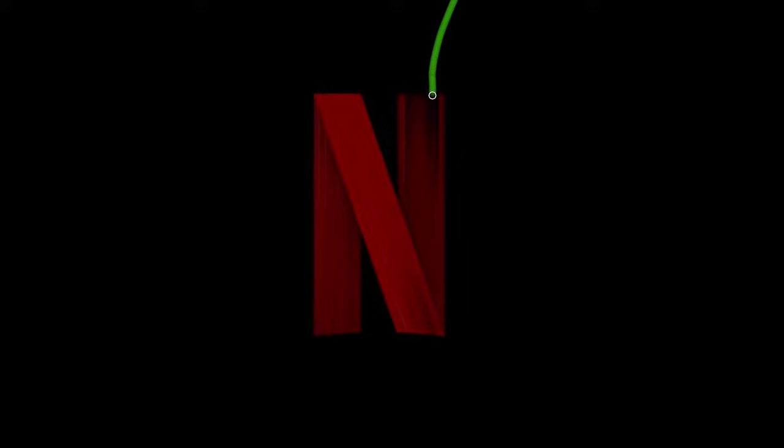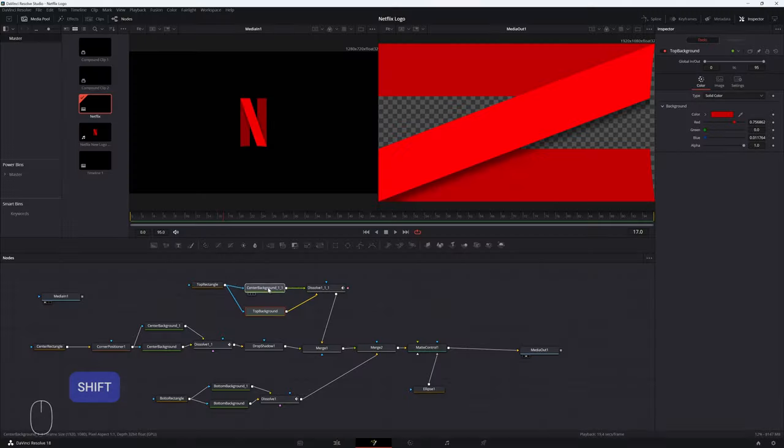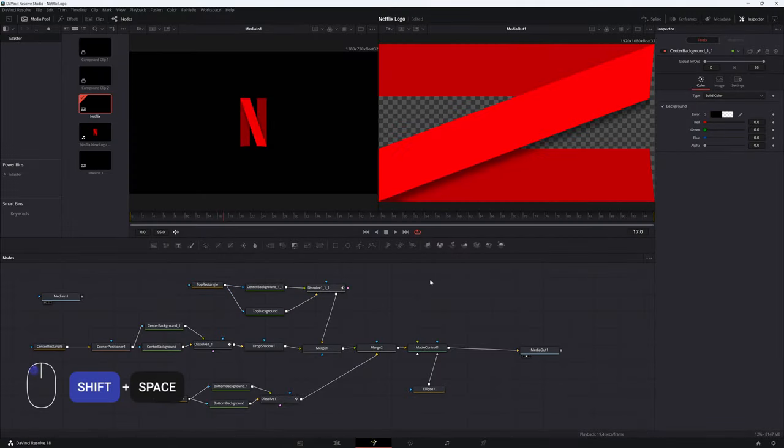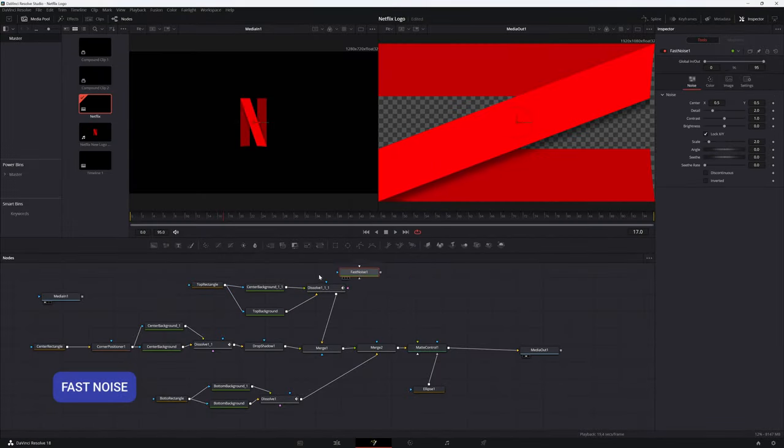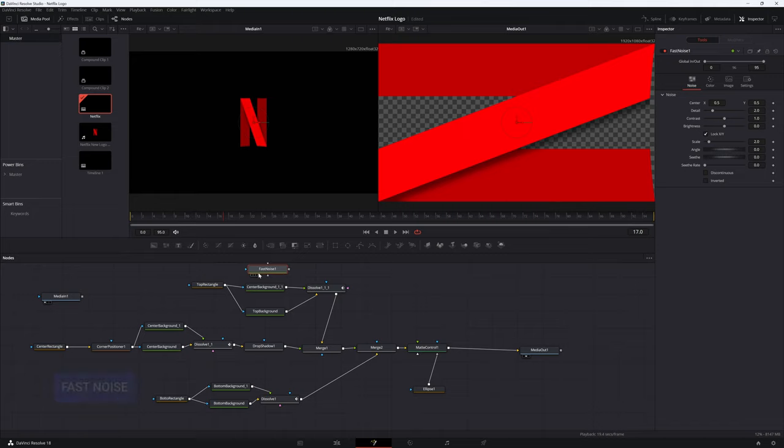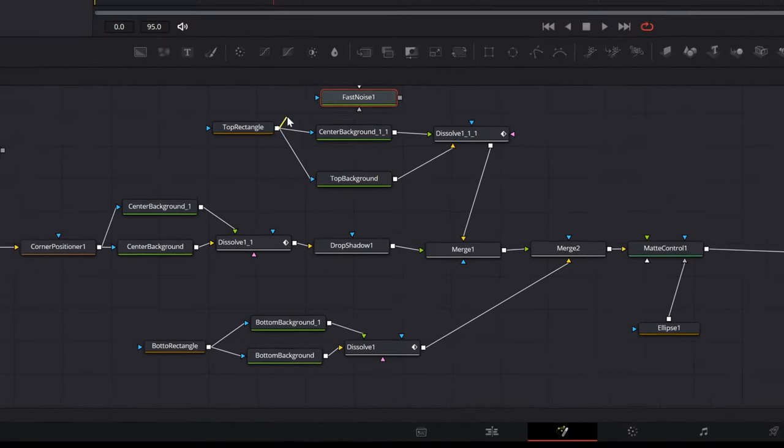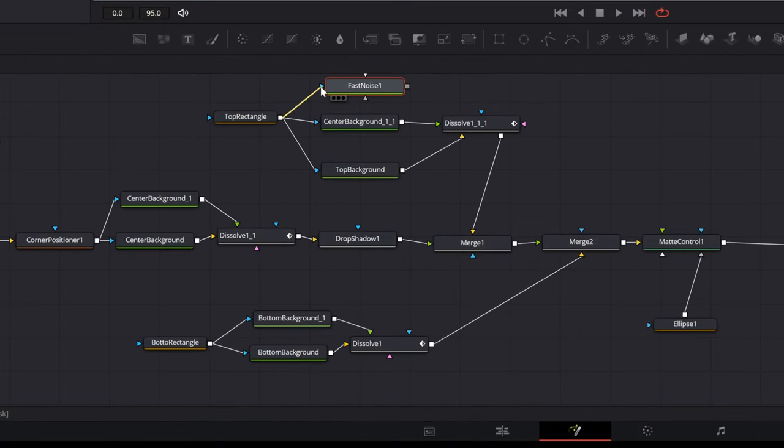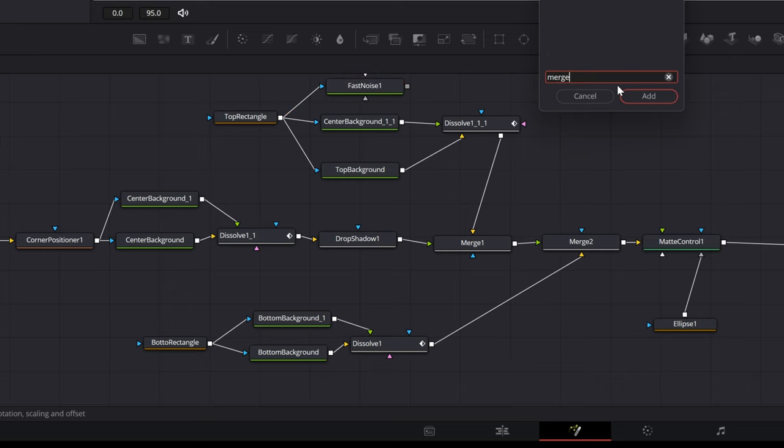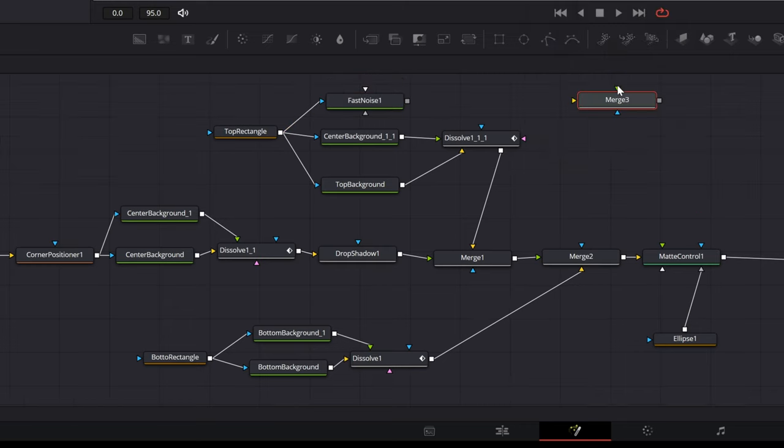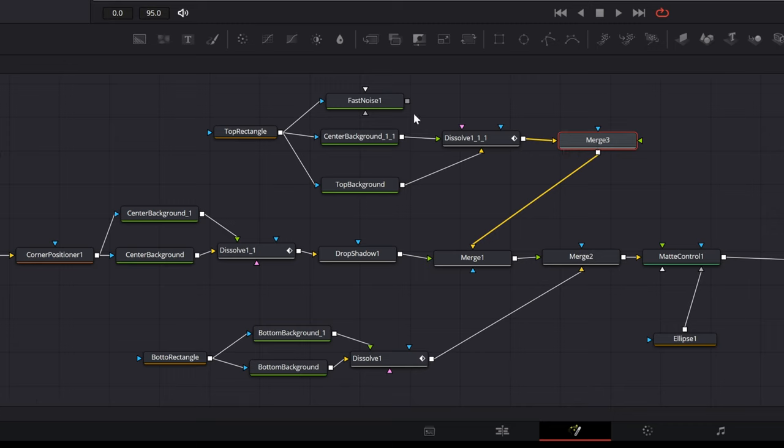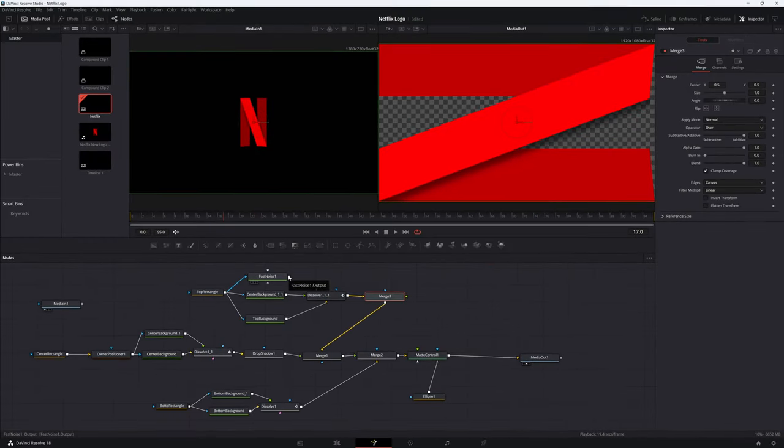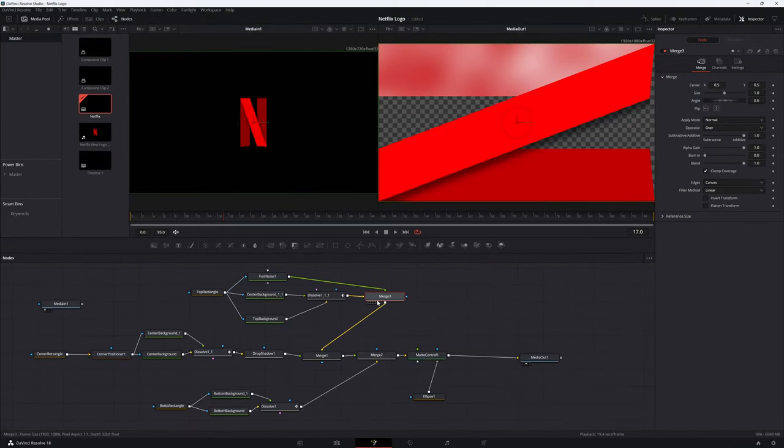Next, let's work on the lines that start showing up at around 2 seconds. Anytime you need to generate random things, always think of the fast noise node. So hit shift spacebar and import the fast noise node. We'll work on the top rectangle first. The steps are the same for the remaining two rectangles. Connect the top rectangle node to this new fast noise node as a mask. Import a new merge node. Connect the fast noise node as the foreground of this merge node and the dissolve output as the background for this node. The output of this node should be connected to where the dissolve node was originally connected to. Now the fast noise looks cloudy and not quite what we want. But we'll fix it.